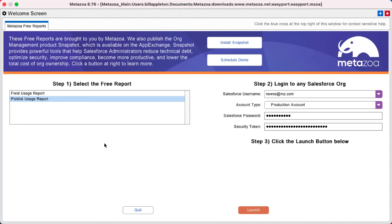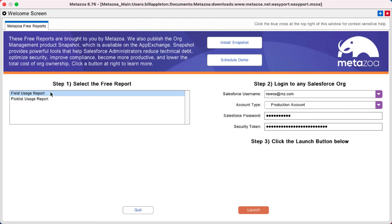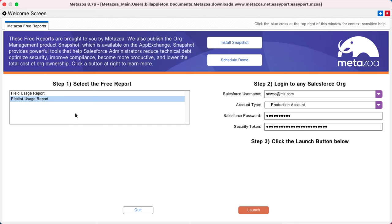Let's take a quick look at the picklist usage report. Now the field usage report will give you the usage of every single field in your objects, but the picklist usage report breaks that usage down by each picklist value.